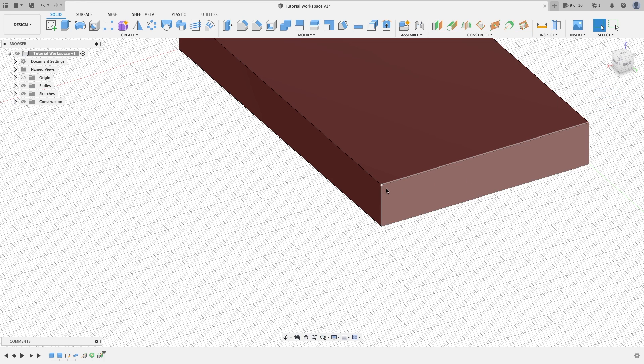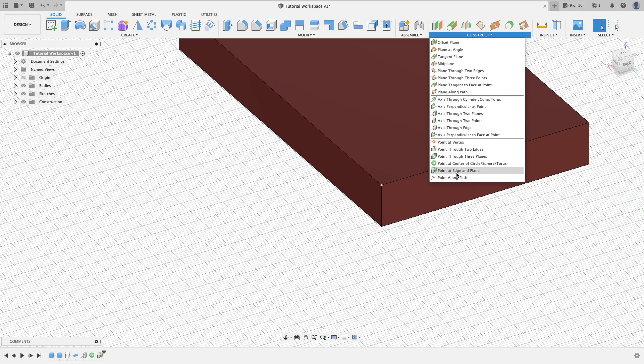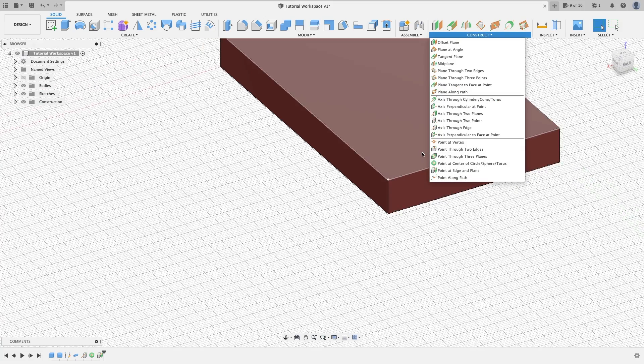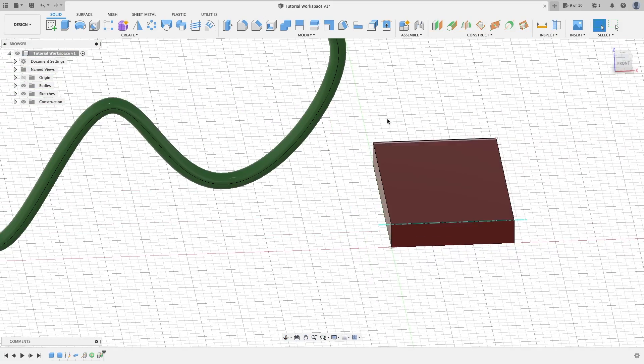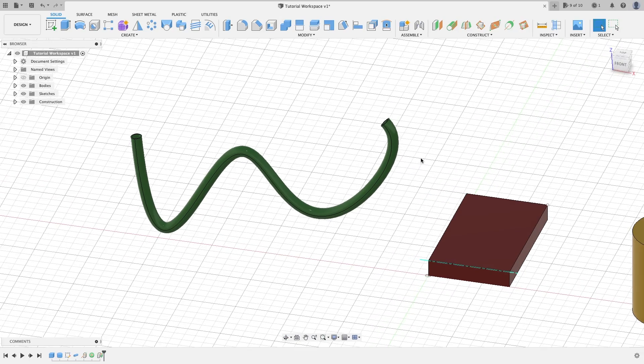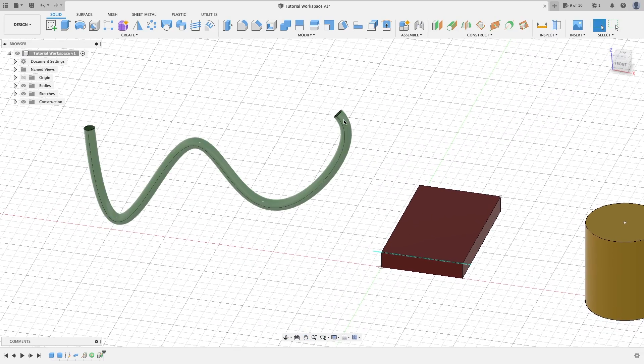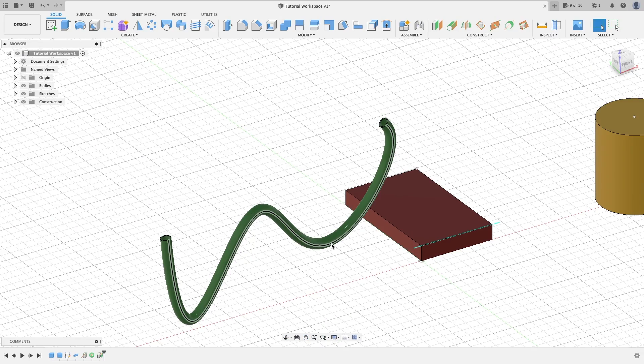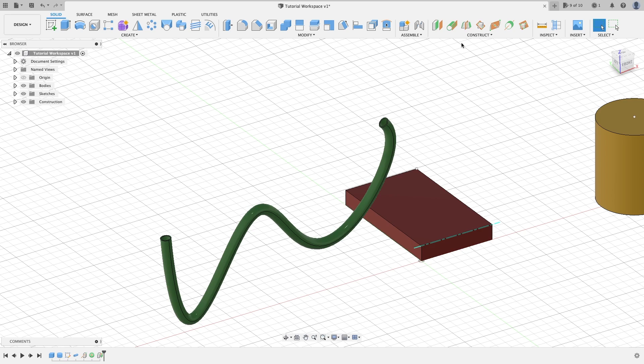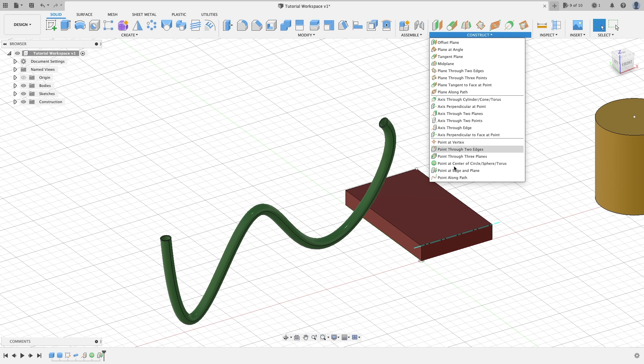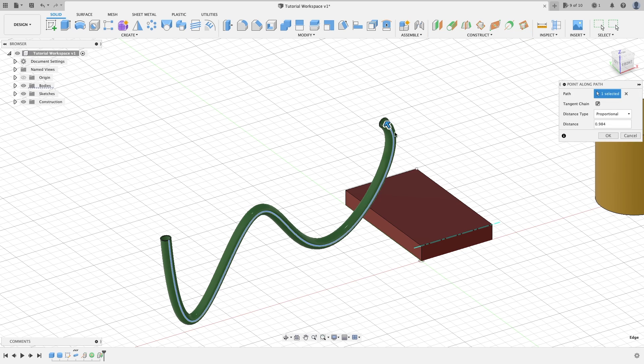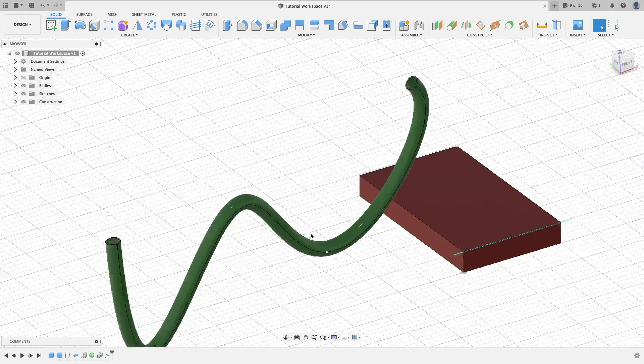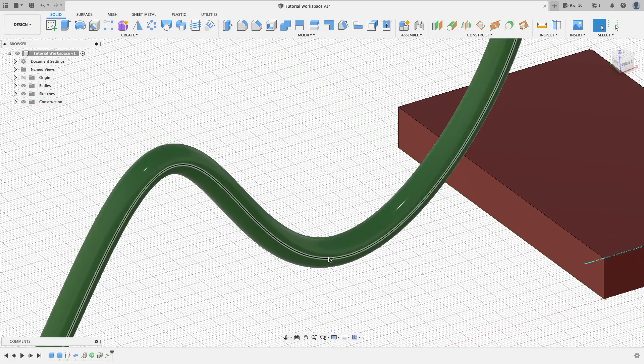Point along path. Let's say you have a spline that has been made into a pipe. As you can see, there is a line here that goes along this path. We can go to our Construct point along path, go to our path here, put it wherever we want, hit OK. As you can see, we have a point made where we wanted it on our path here.